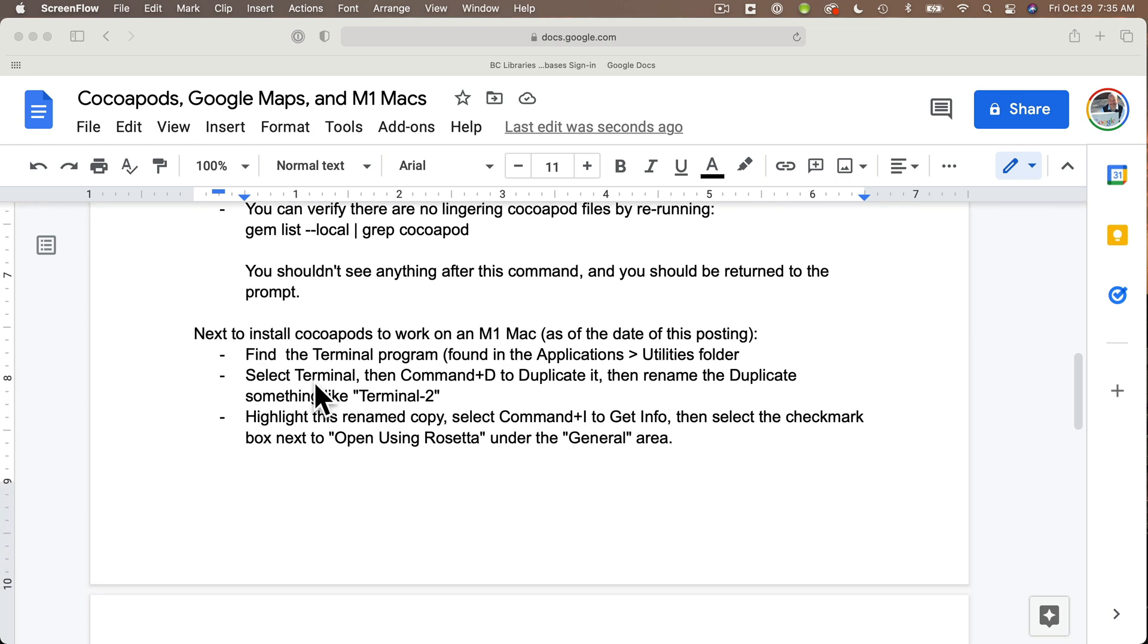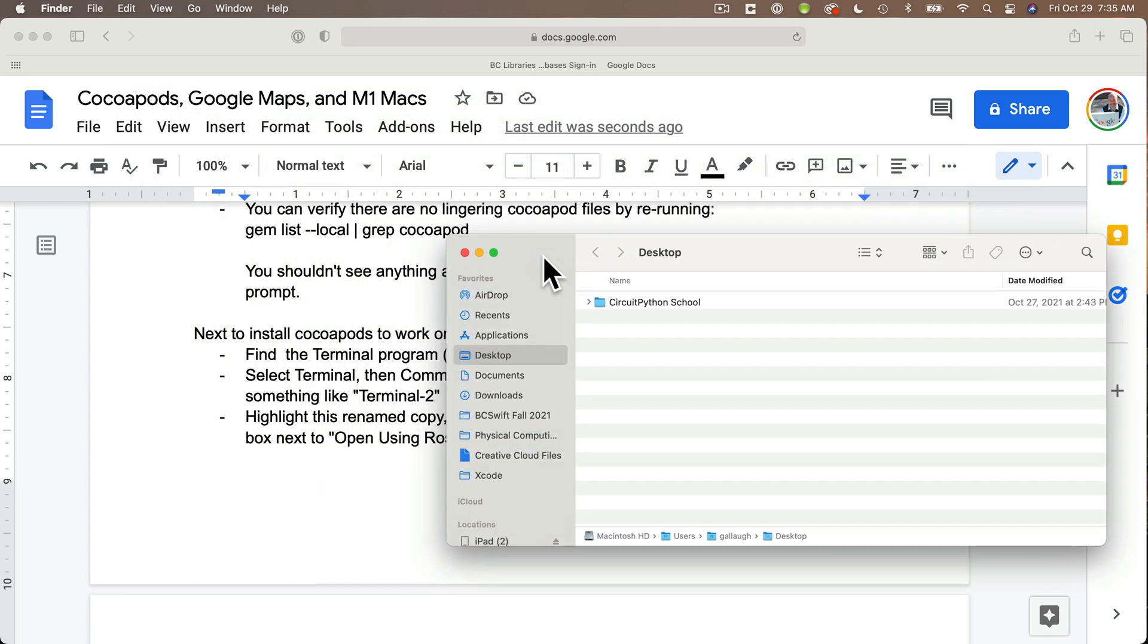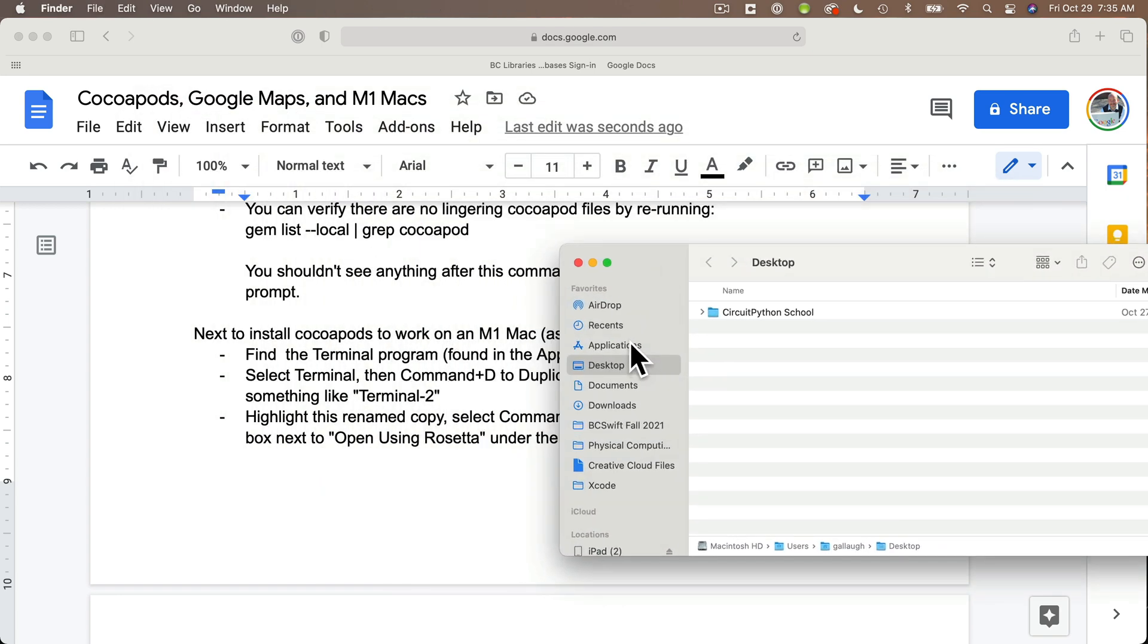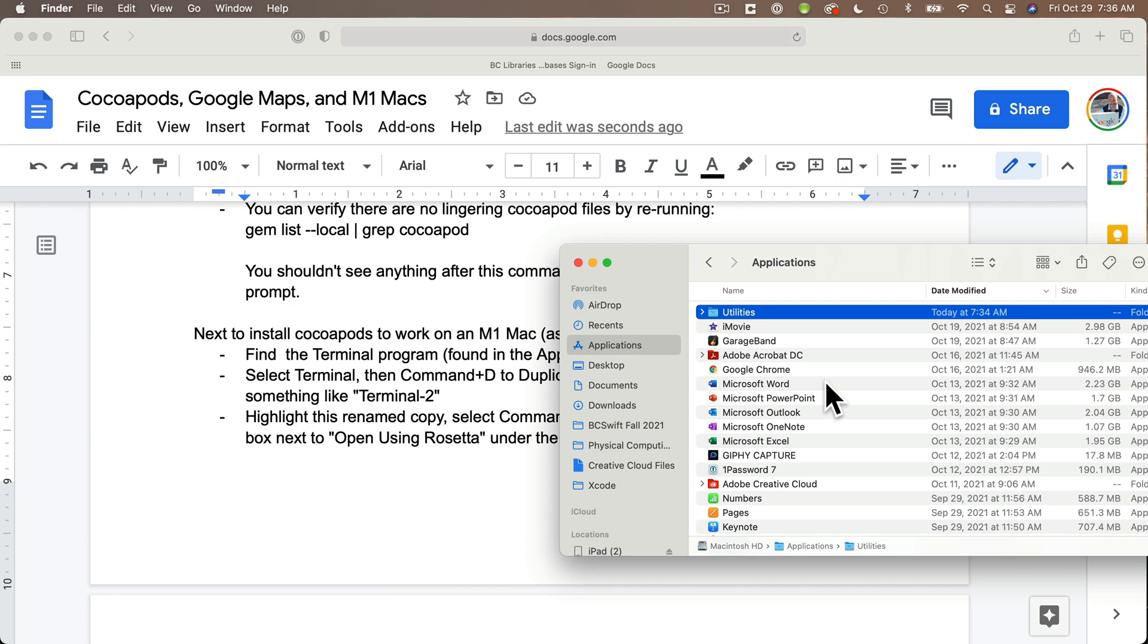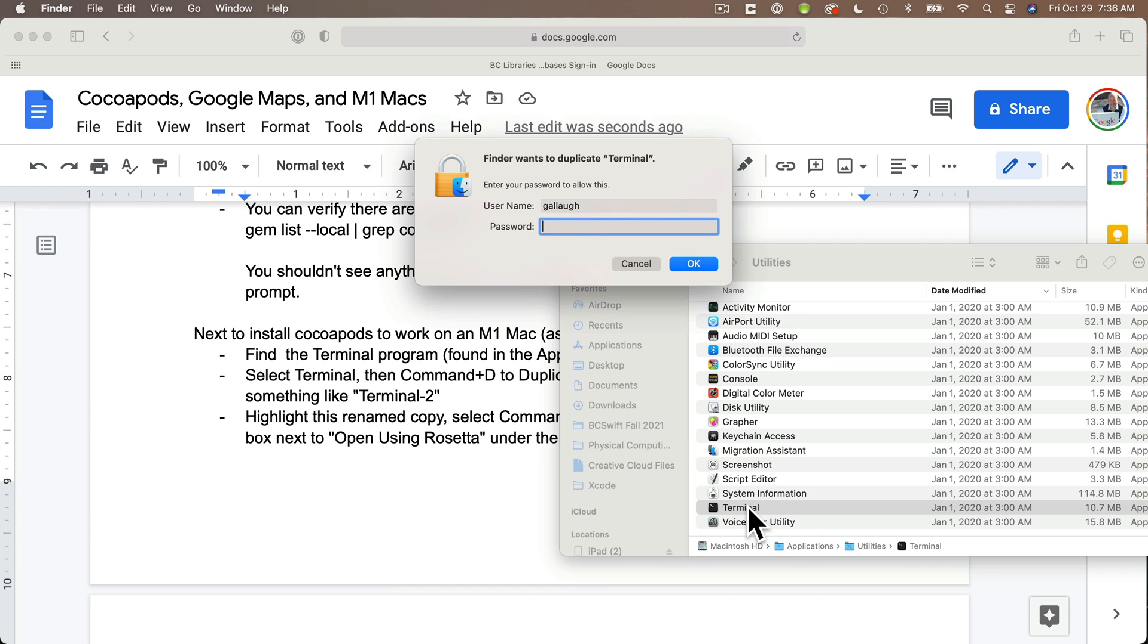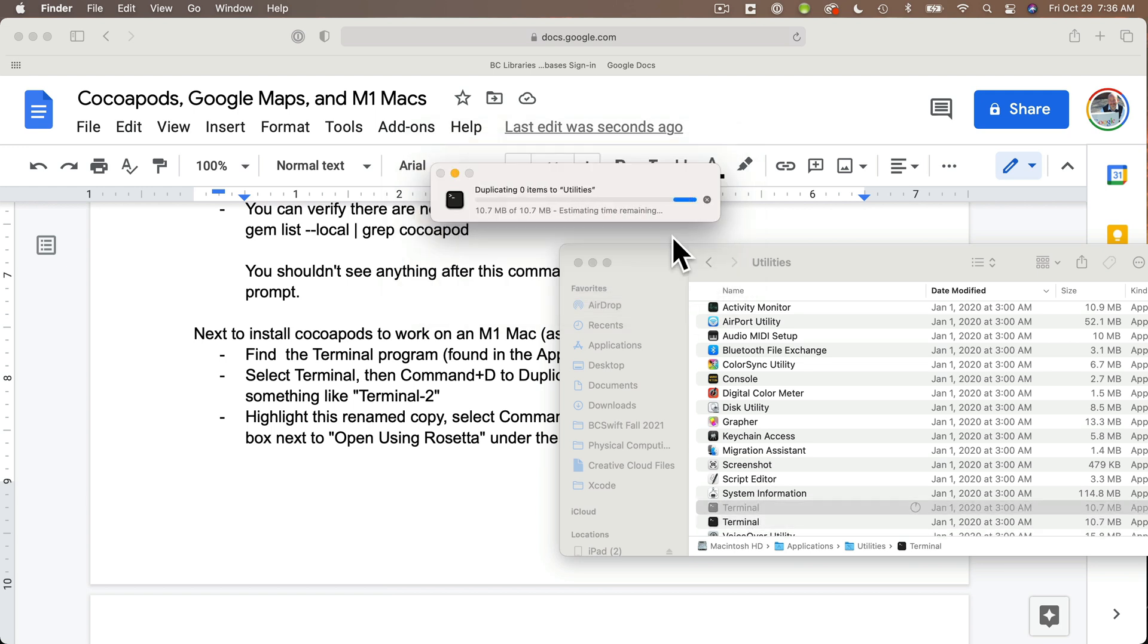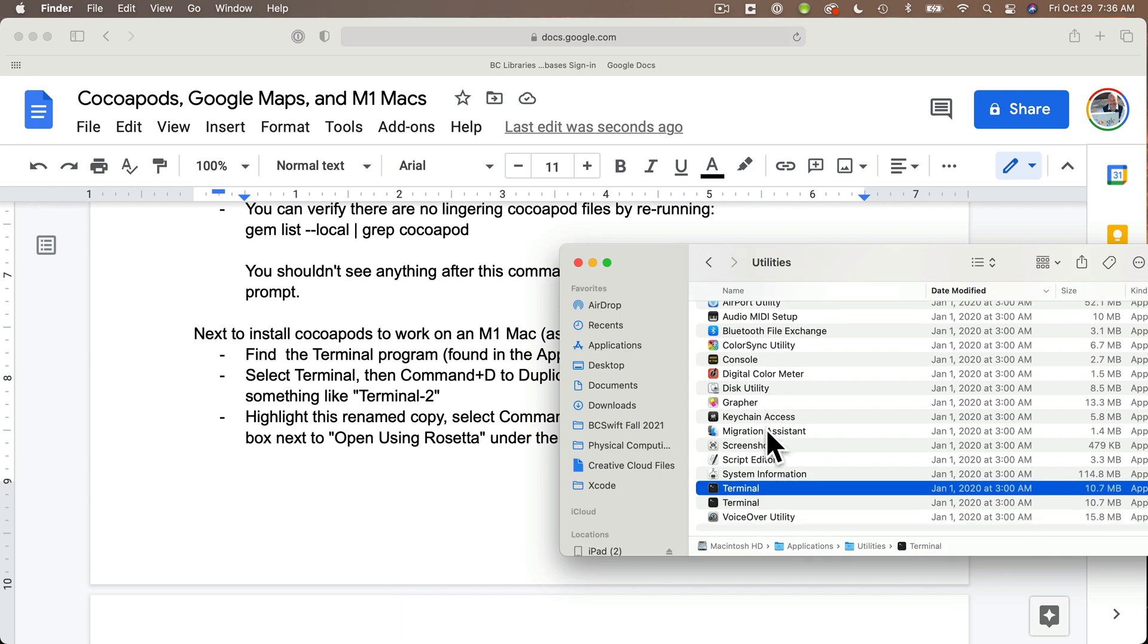First, make sure that you've quit your terminal program. We're going to make a copy of the terminal program and set it up so it can install CocoaPods on M1 Macs. Find the terminal program in your Applications folder, then find the Utilities folder. Once you've found terminal, duplicate it with the Command D shortcut. For some commands you'll be asked to enter your Mac's password.